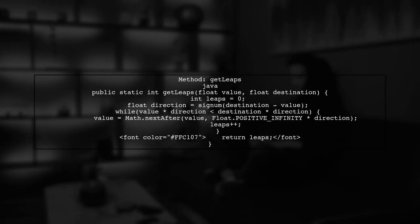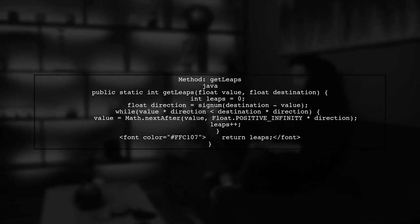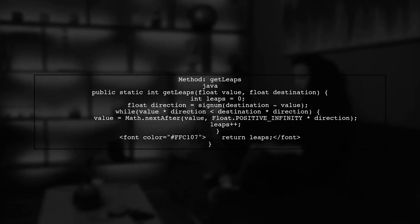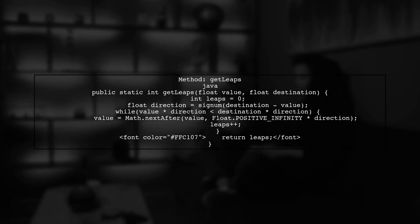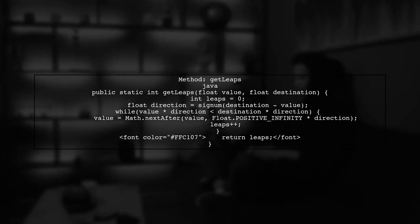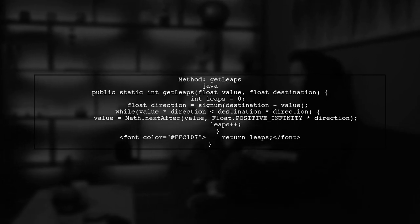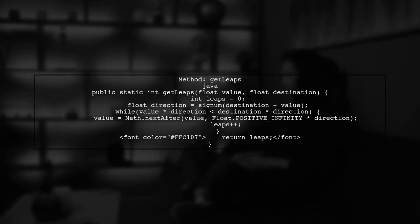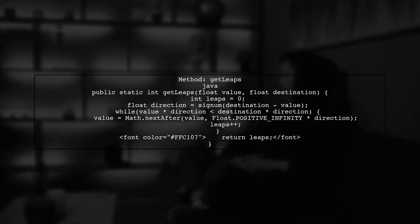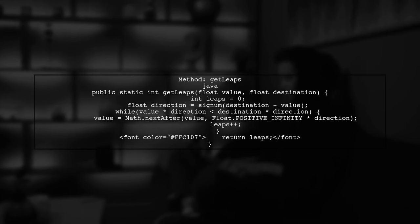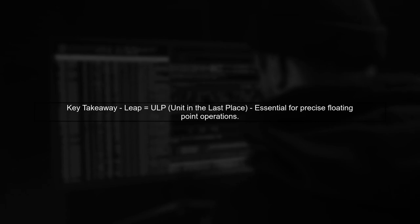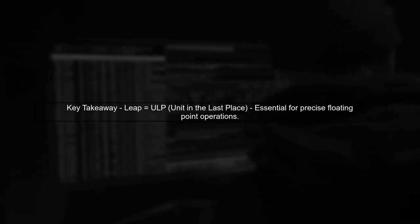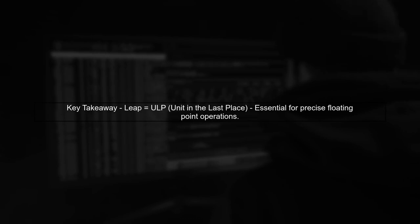Next, let's determine how many leaps are between two floats. We can implement a method called GetLeaps, which counts the number of leaps needed to reach the destination float. Finally, it's important to note that the term leap is often referred to as ULP, or unit in the last place. This is a standard term in floating point arithmetic.